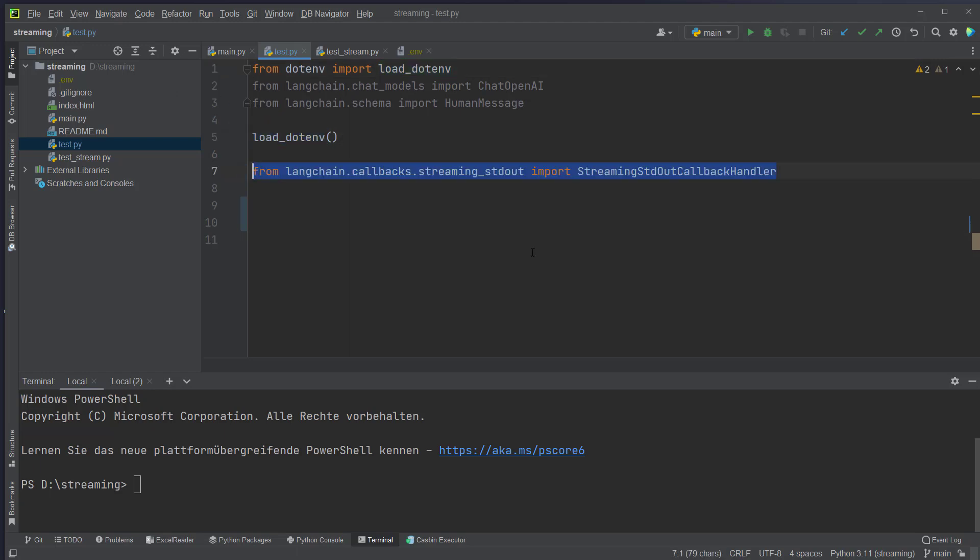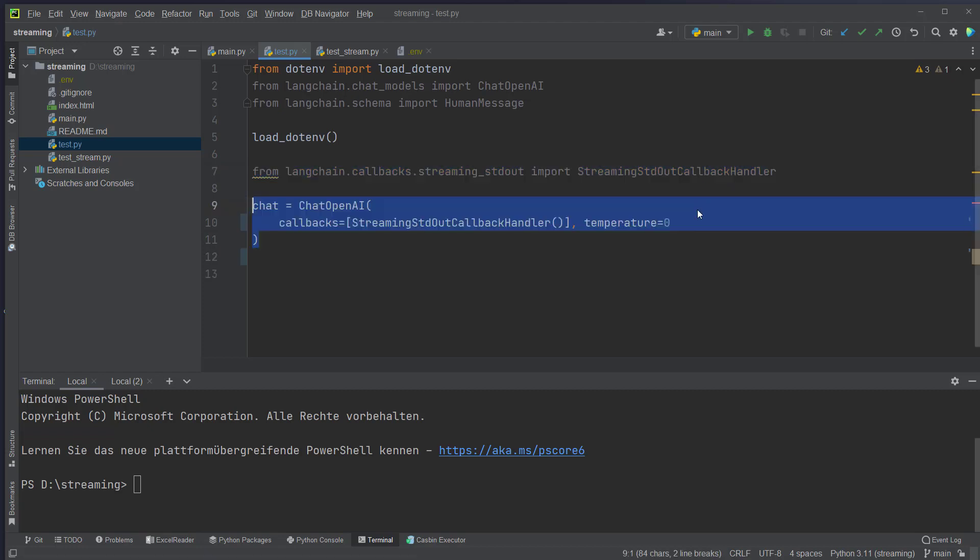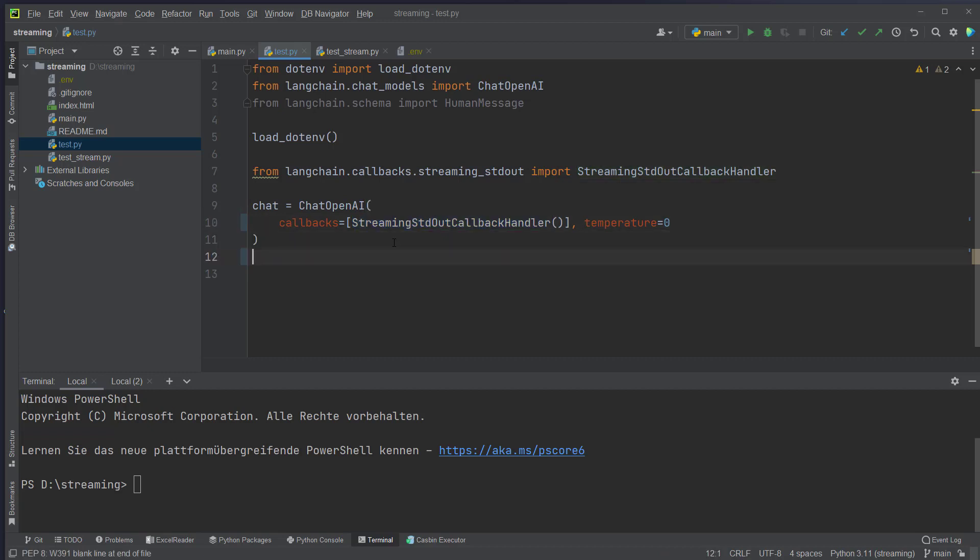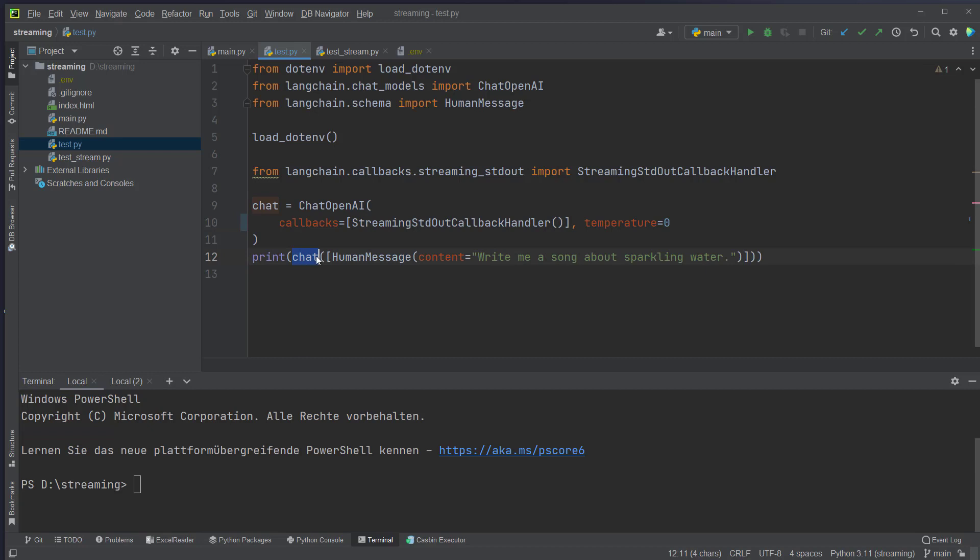We will also use a stream standard out callback handler in the model and then we will create an instance of chatOpenAI and use the callback here as parameter. Temperature is zero to make it more reliable. And then we will just use the chat function here, pass in a human message and the content is write me a song about sparkling water.